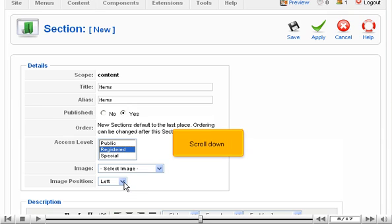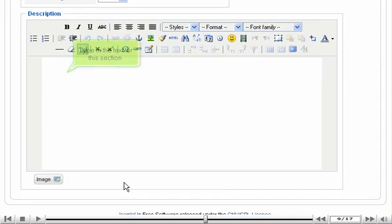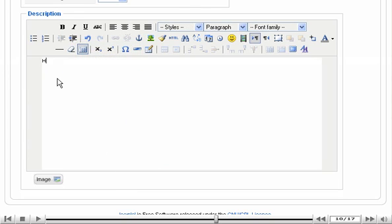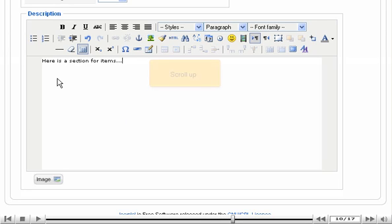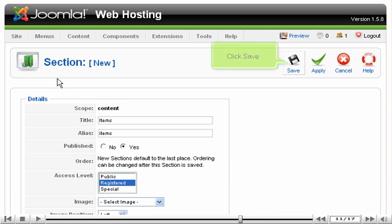Scroll down. Type in the text for this section. Scroll up. Click Save.